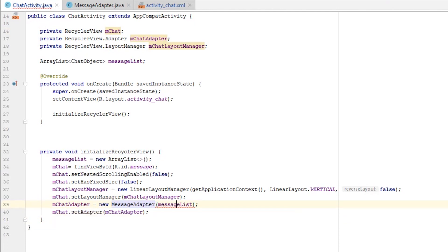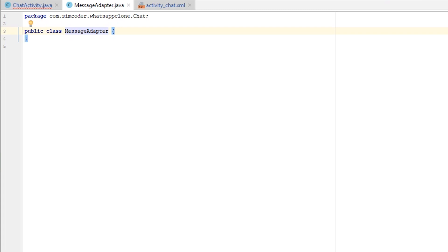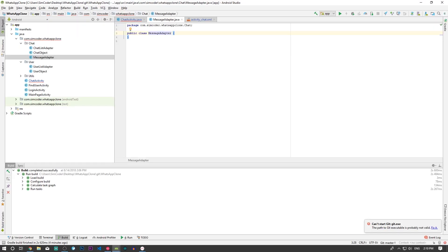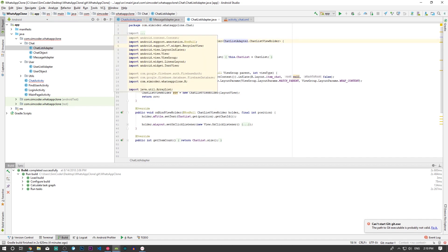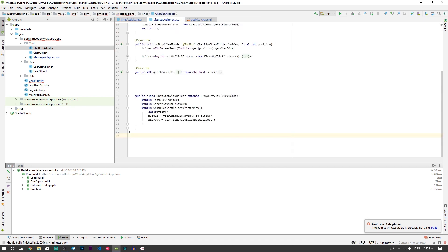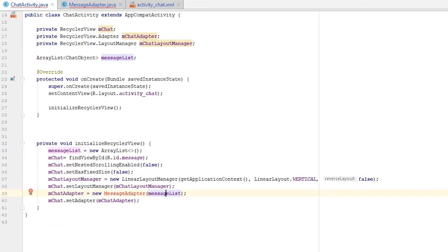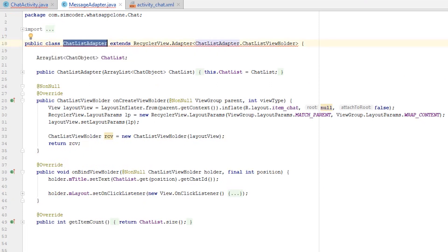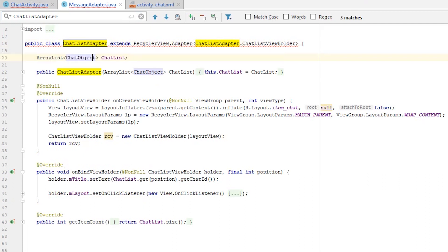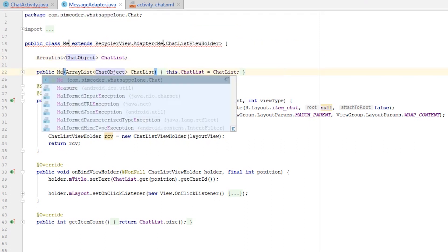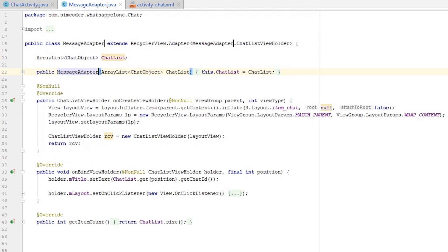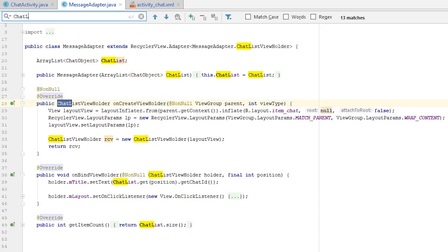An error popped up because we still haven't created a constructor for this adapter. I'm going to go into the Chat List Adapter and straight out copy it, then do the same thing as we did for 'initializeRecyclerView'. I'll use find and replace — searching for 'chat list adapter' — highlight everything and change it to 'message adapter'. Now the great majority of errors have cleared up.